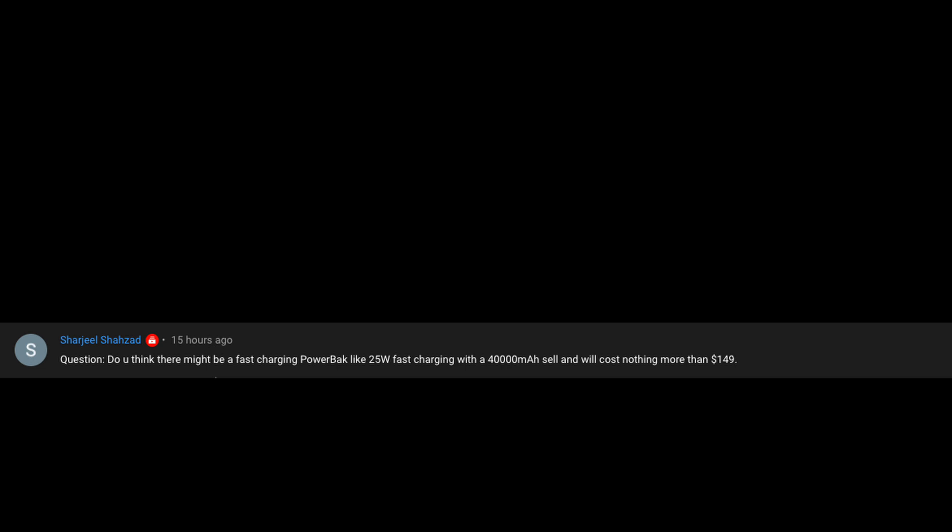Shijil Sazad asks: do you think there might be a fast charging power bank — like a 25-watt fast charging with 40,000 milliamp battery — that costs nothing more than $149? From Samsung, no. From somebody else, maybe, but I highly doubt it.